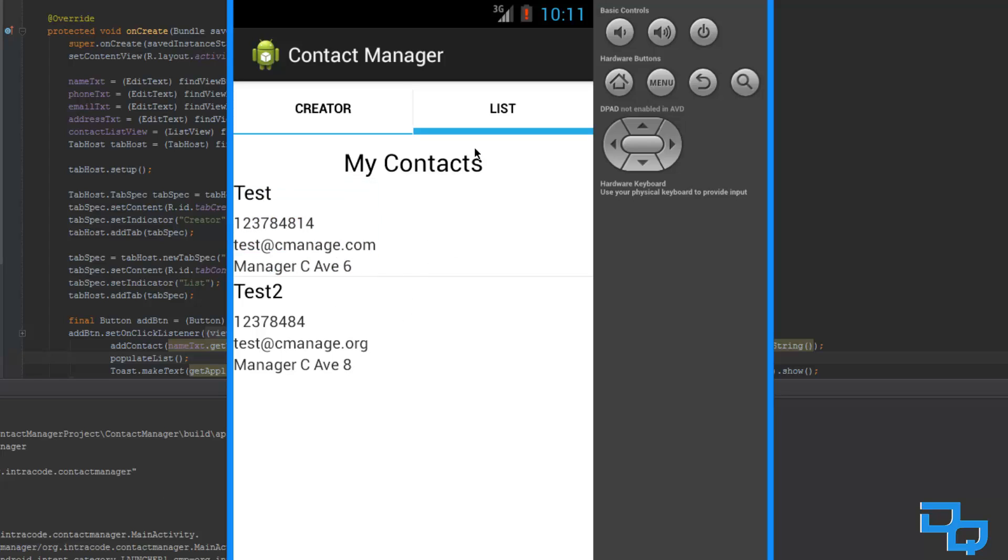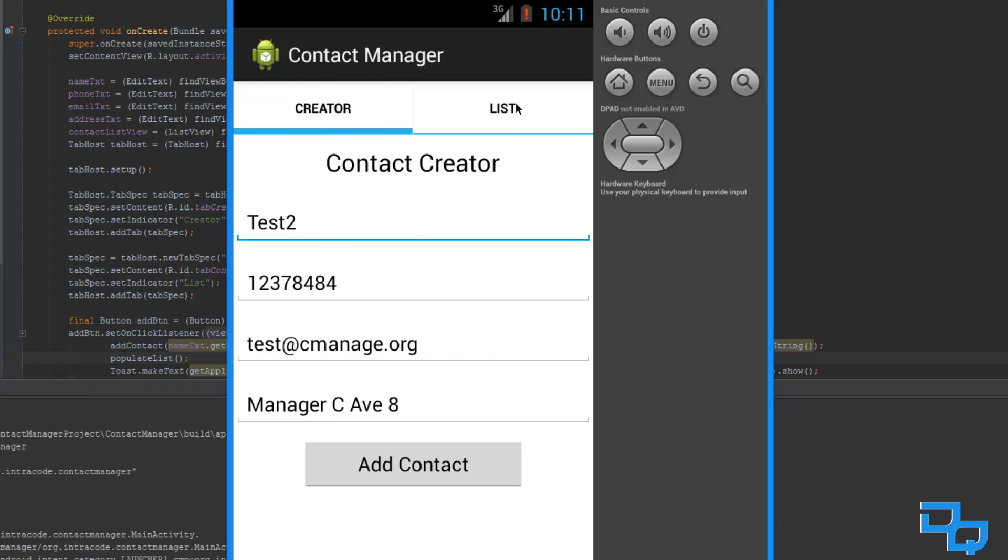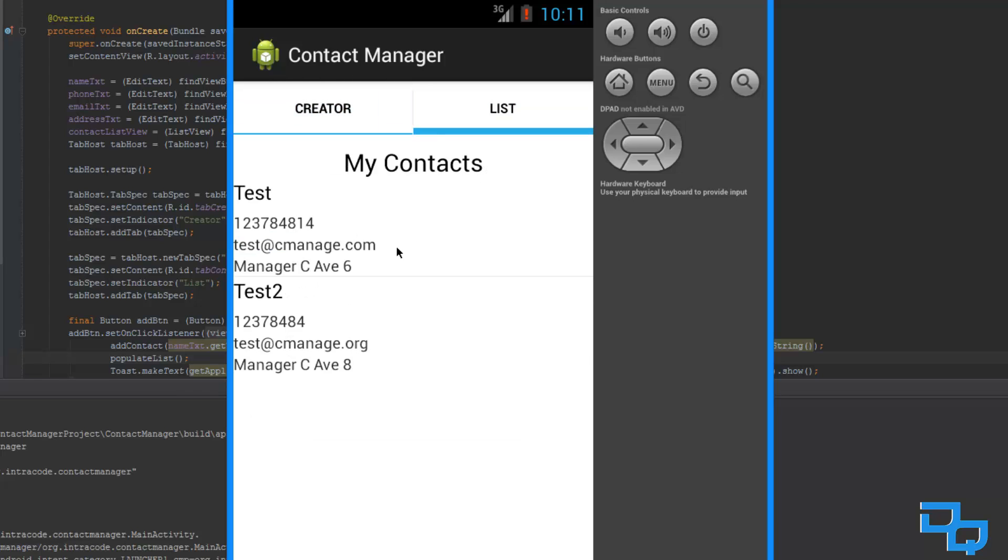So, we could extend this and go on and on and all that, and I could even add something that is actually going to put up some options to call this person, or to navigate to the address, or to go to this email address and send them an email. And this is exactly what we are going to do in the advanced tutorial series, but right now we got a basic app.